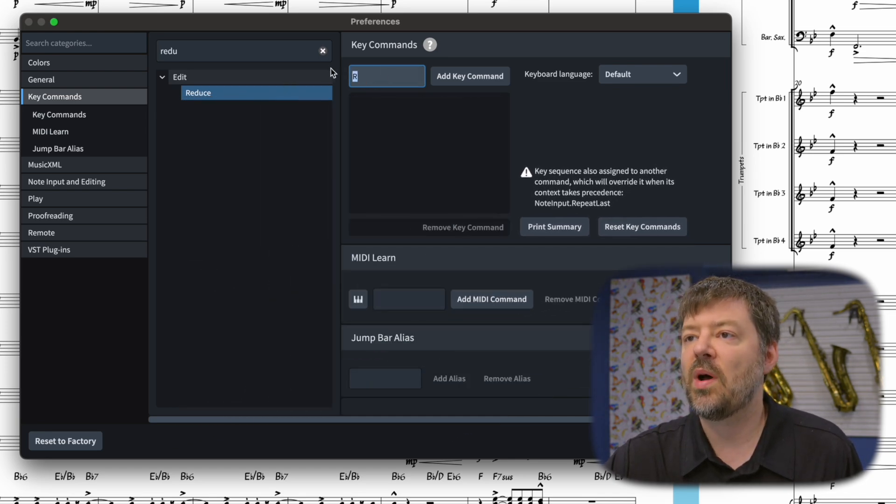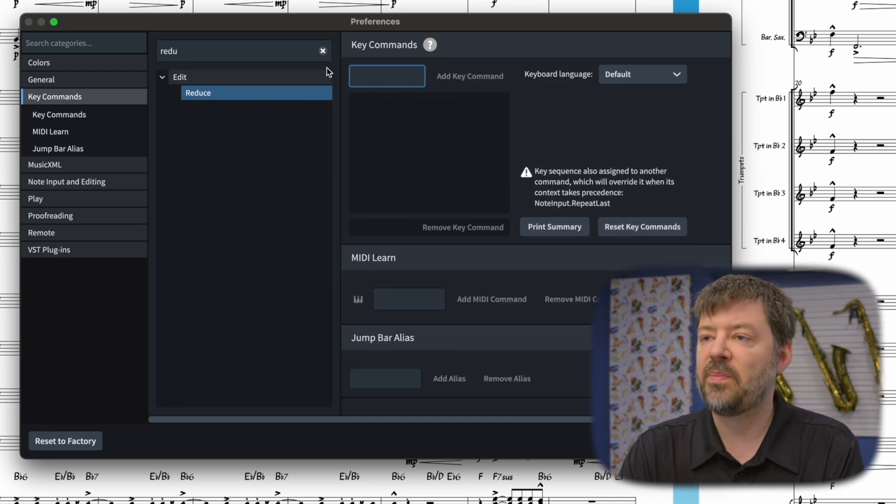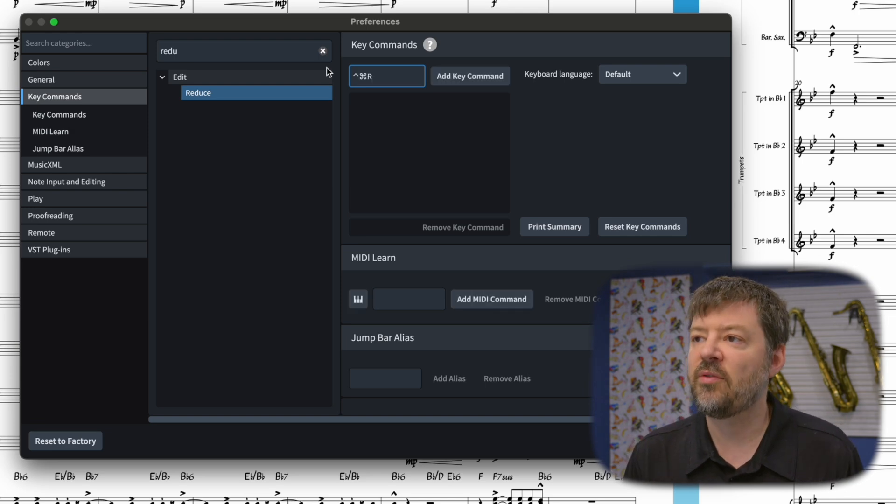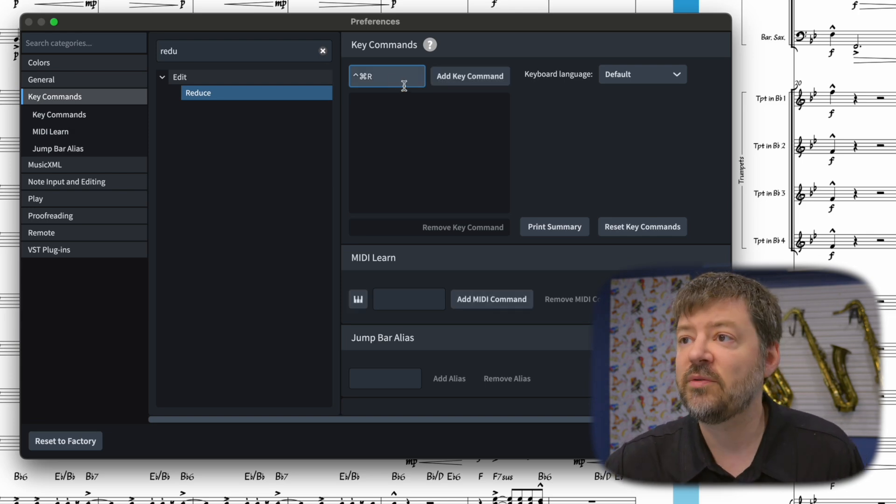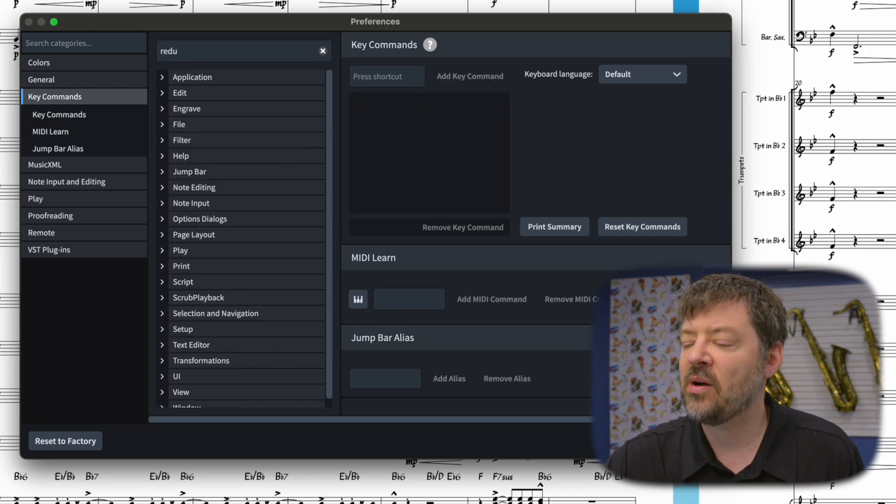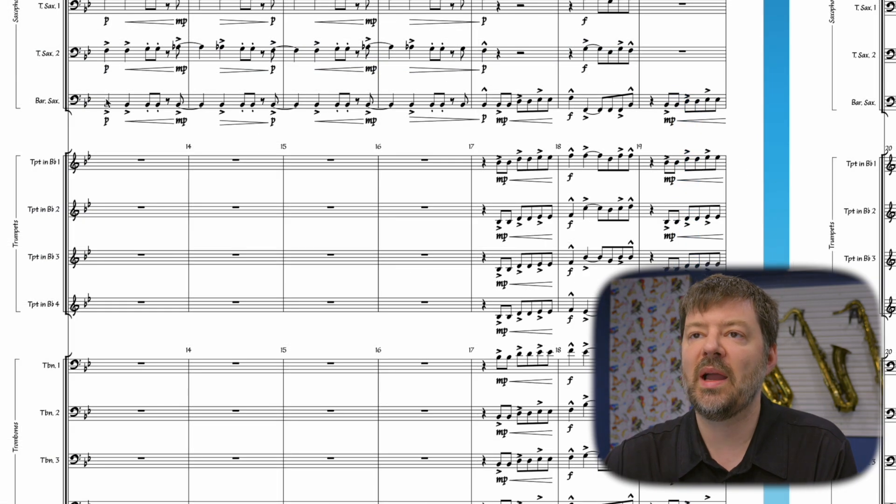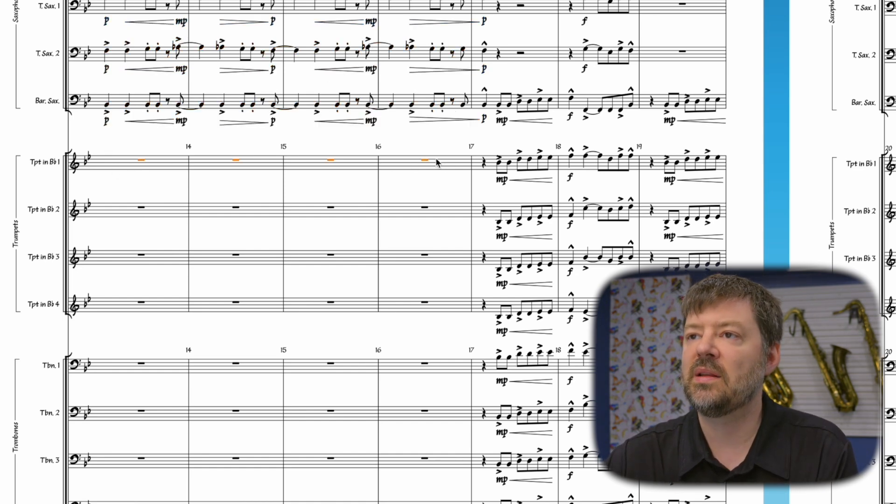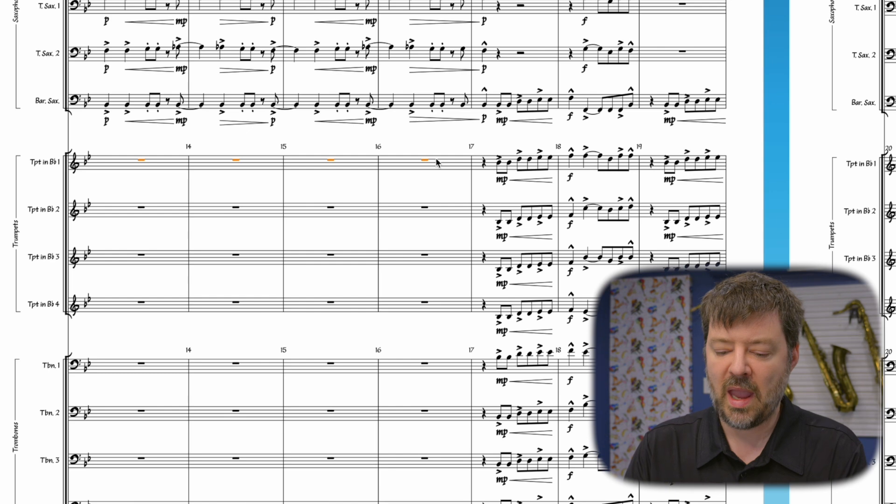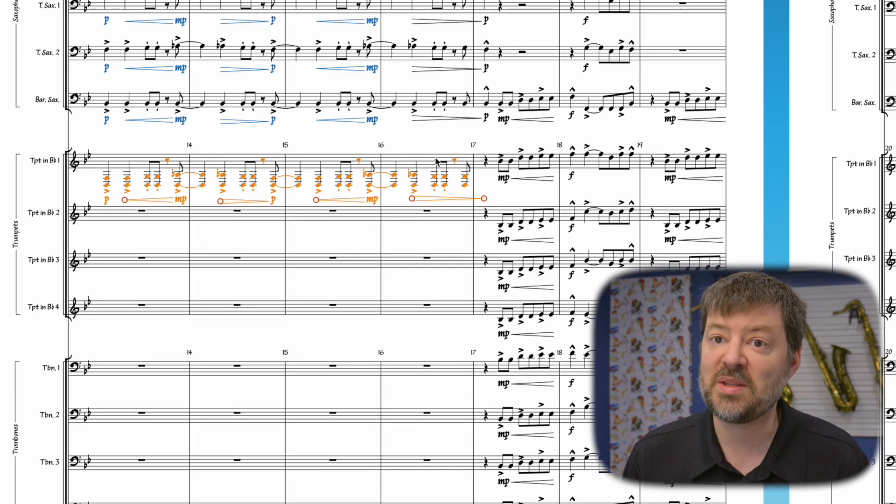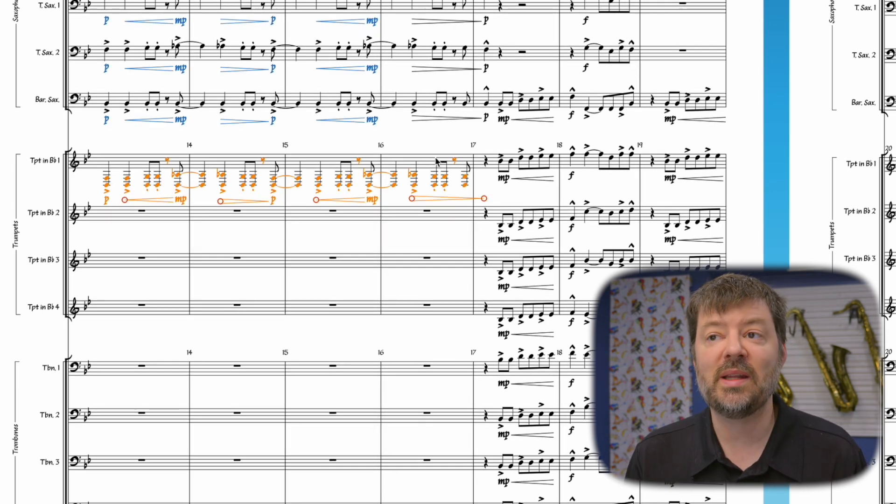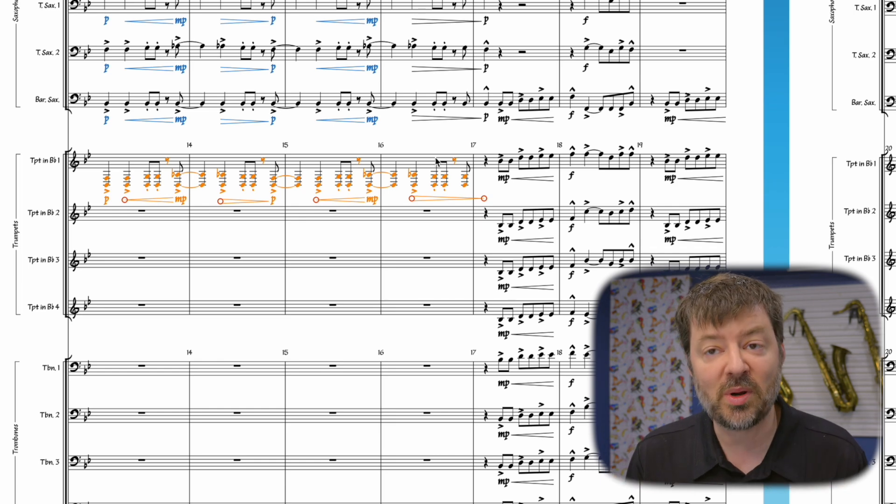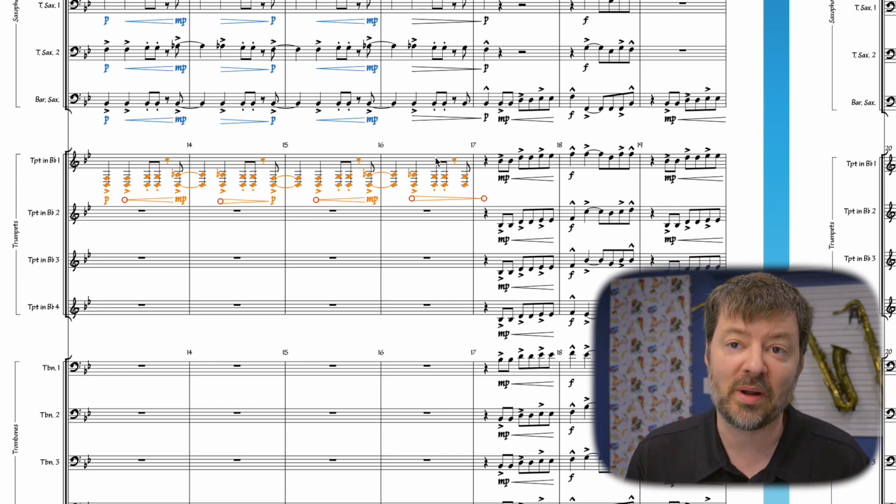I better choose a different one. And so what I can do then is I can pick a custom set of modifiers, and look at that. It found no conflicts, so I can hit Add Command, and then Apply. And now, if I was to highlight these two systems here, hit Copy, then highlight this part of the trumpet part, and hit my hot key for Reduce, there it pastes in the music right where I need it, and so that's a great way of making custom shortcuts to up your workflow in Dorico.